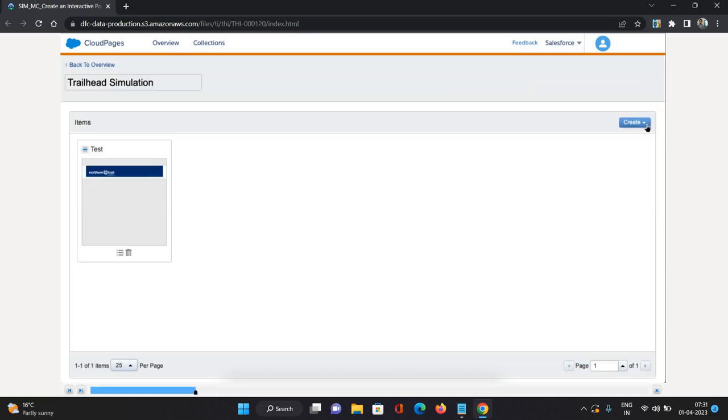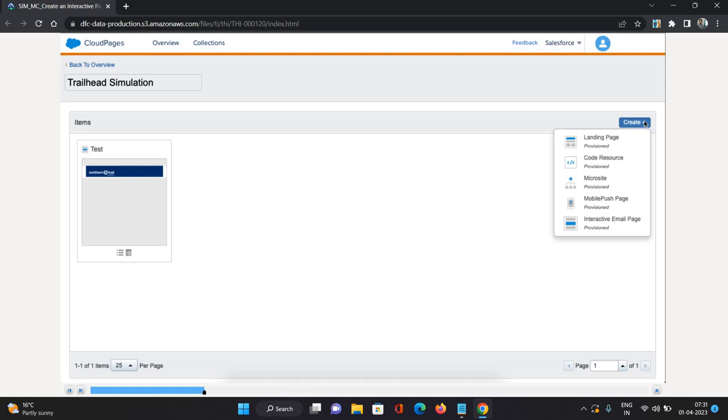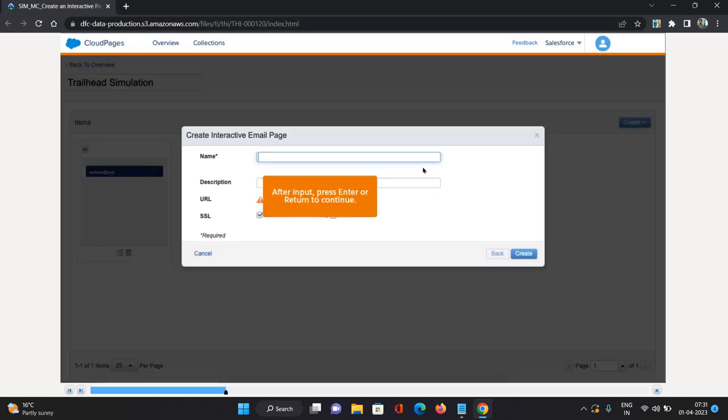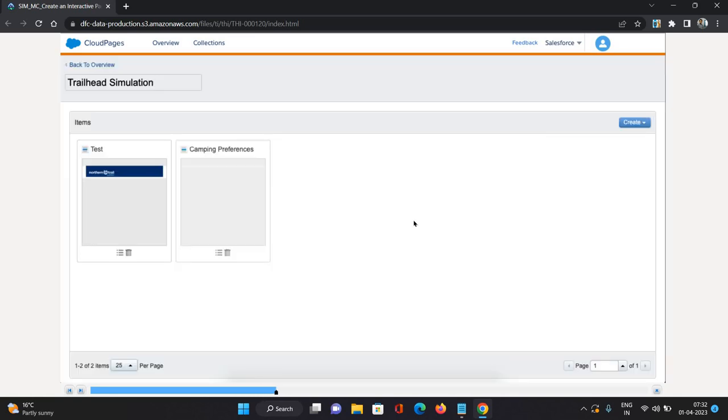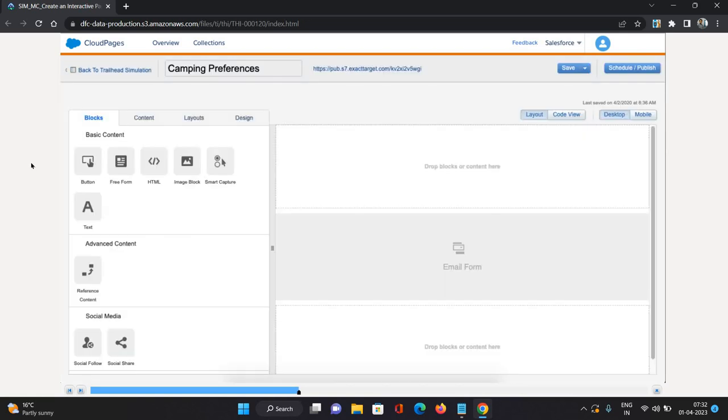I have already one item. I'm going to create a new item for our case. I'll select Interactive Email Page. I'm going to provide it a name as Camping Preferences and click Create.